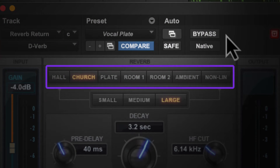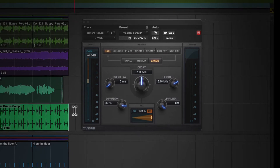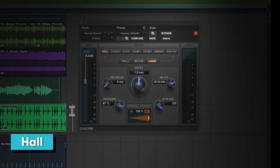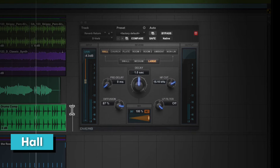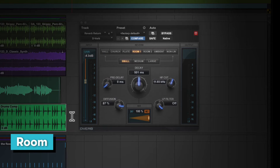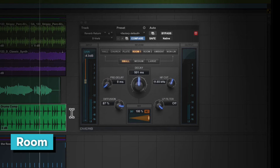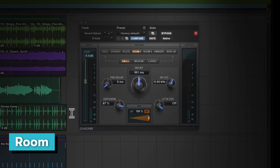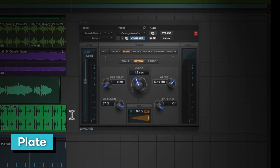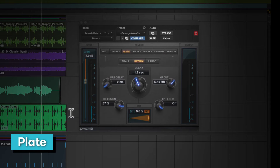There are several common types of reverb effect. Hall simulates a large space like a concert hall. Room reverbs simulate smaller spaces and typically have more reflections and shorter reverb times. Plates simulate the metal plate reverb that was once a staple of reverb effects in recording studios. These have a warm sound, so are especially useful for vocals.